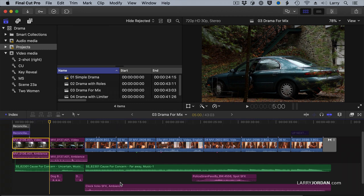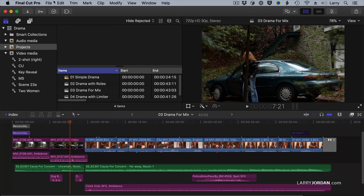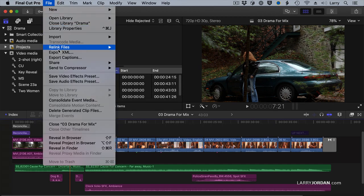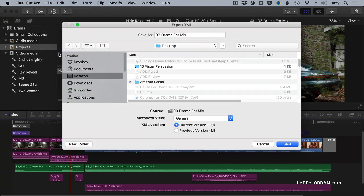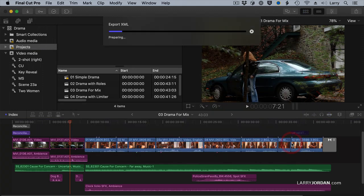How do we get this into Premiere? The first thing you do is to select the timeline or the project inside the browser. Go to File, Export, XML. And we're going to leave the name the same. I'm going to save it to the desktop so I can get rid of it in a hurry, and click Save.